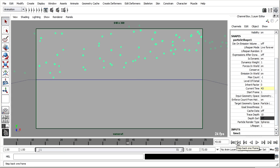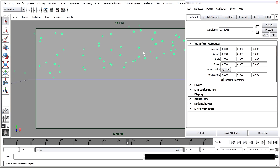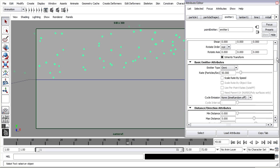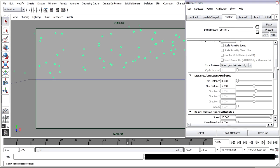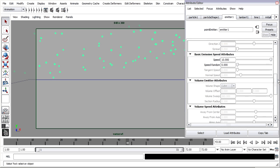I'm now going to go back into the emitter attributes and fine tune the speed so that I can have those particles hang in the viewport a little bit better. With the particles selected I'll choose Control A to launch the attribute editor and I'm going to the emitter node. Down in the emitter node, remember we have the speed. Let's try a value of zero so that you can see the effect.